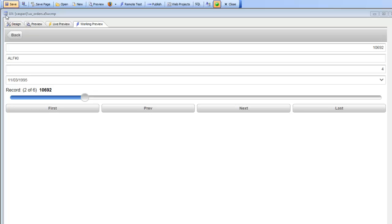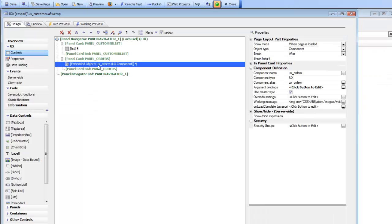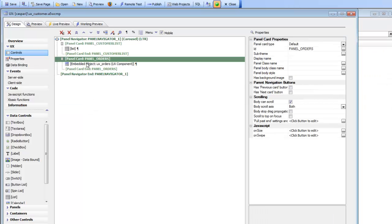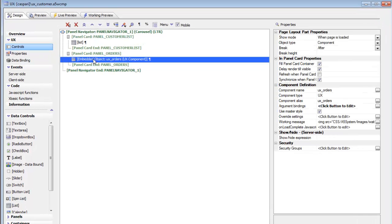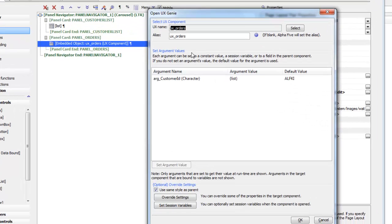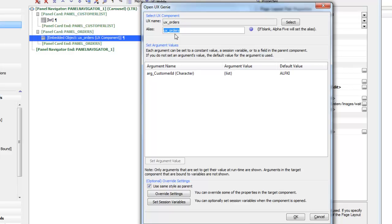Now let's go back to the customer table. This is where we've embedded the orders UX component into the parent component inside this panel card. Looking at some of the options for the embedded object, when we embedded it we gave the component a specific alias — UX_orders. That's important because we're going to need to synchronize the component using its alias.